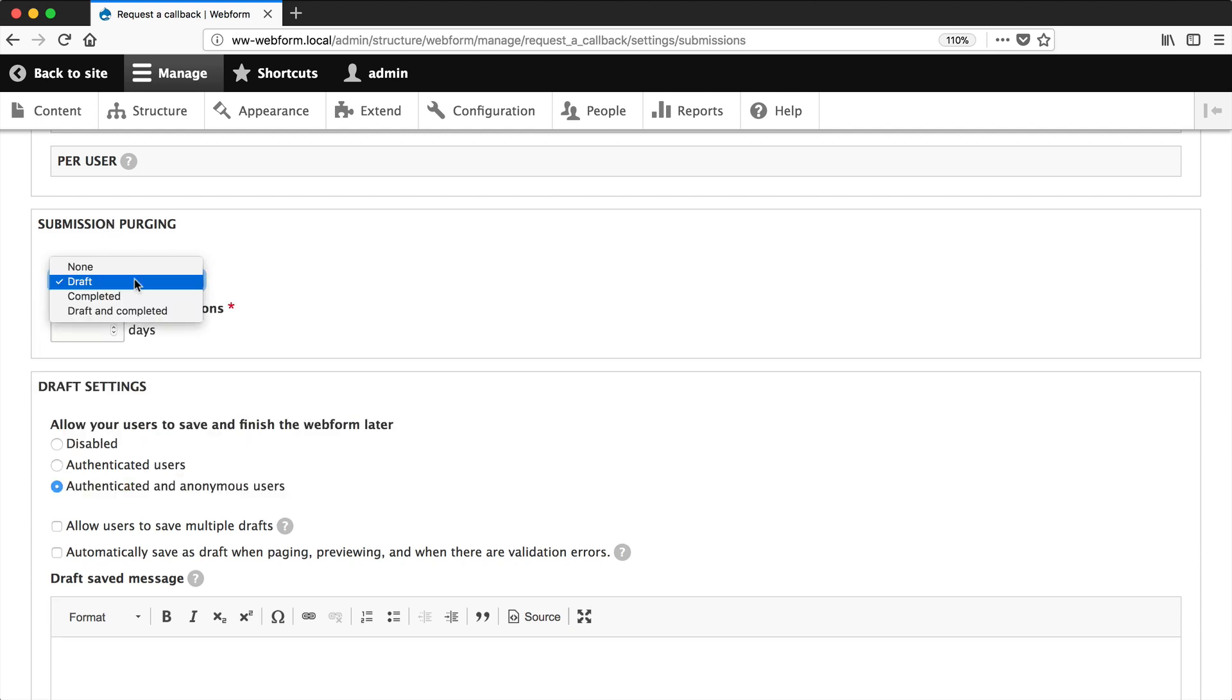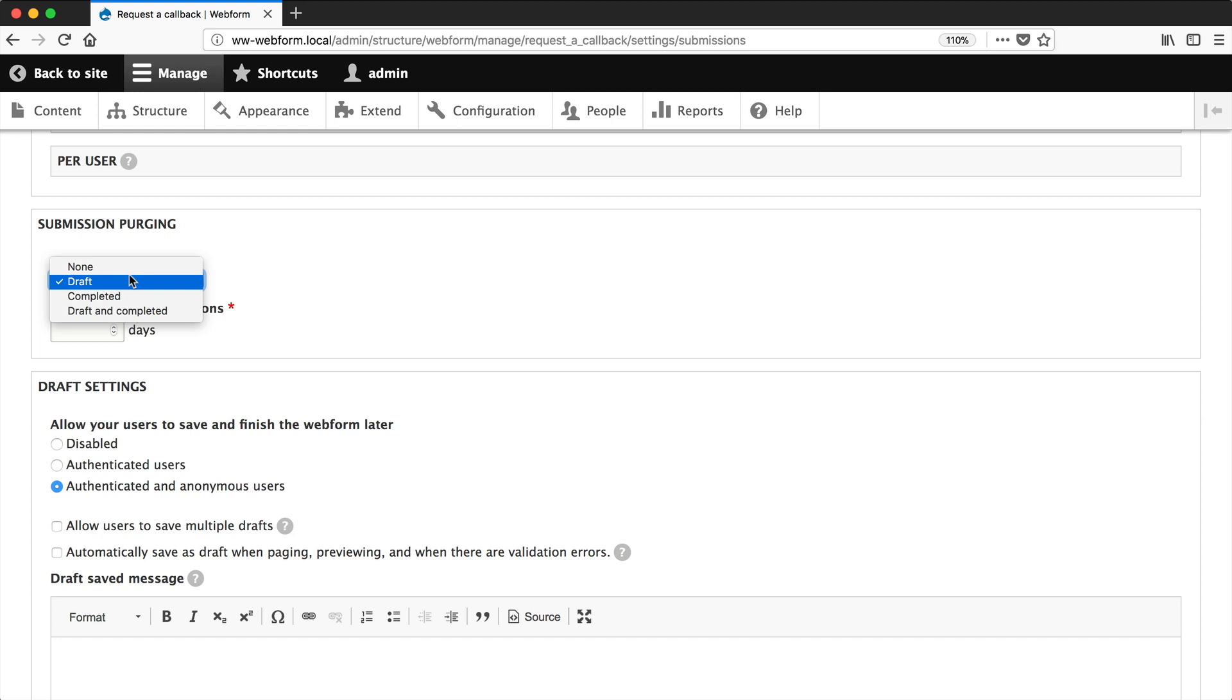Now you can configure webform to purge completed submissions or draft and completed submissions. But for us, we'll just leave it at draft. And then here, just entering how many days you want the submissions to stay. I'll just enter in three.